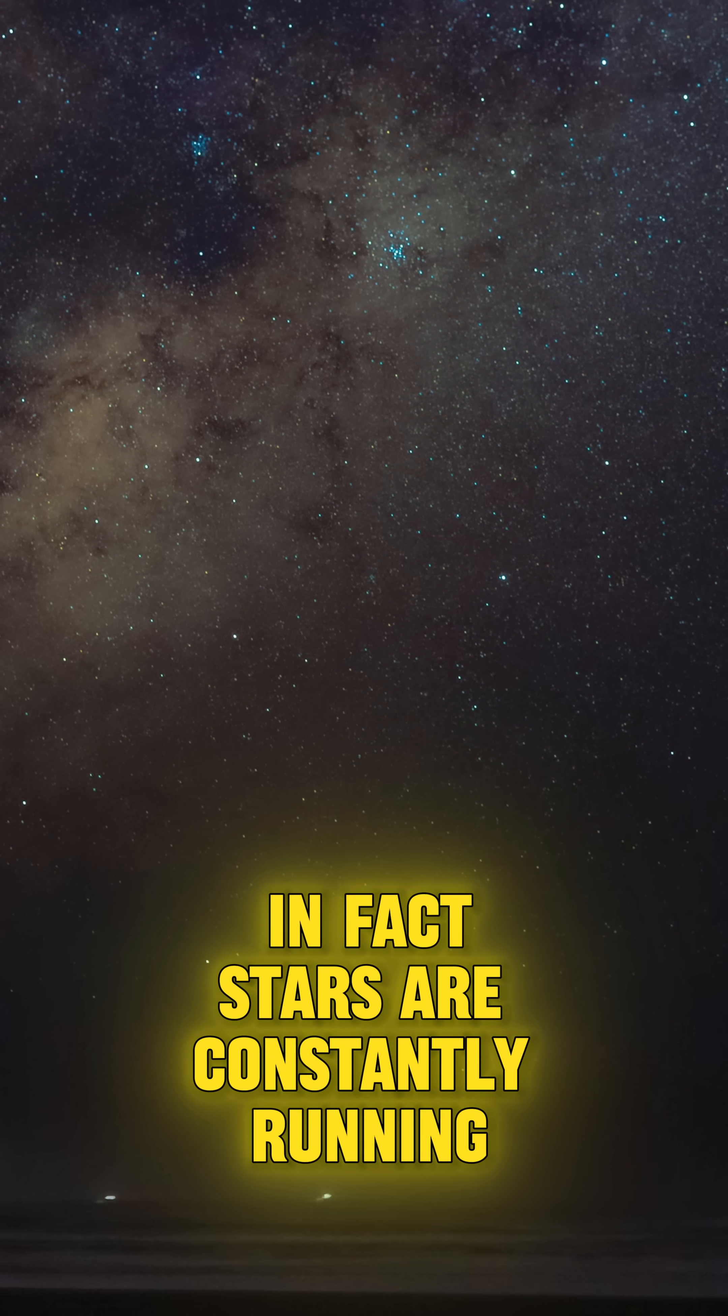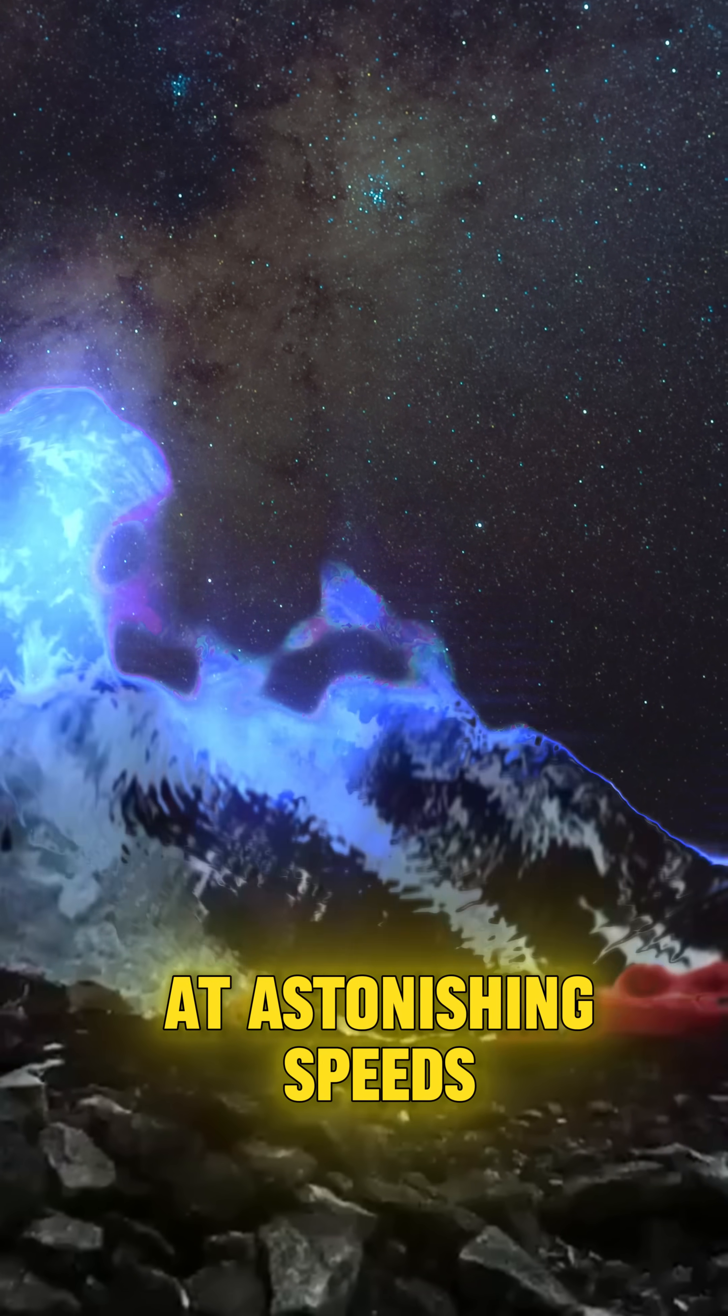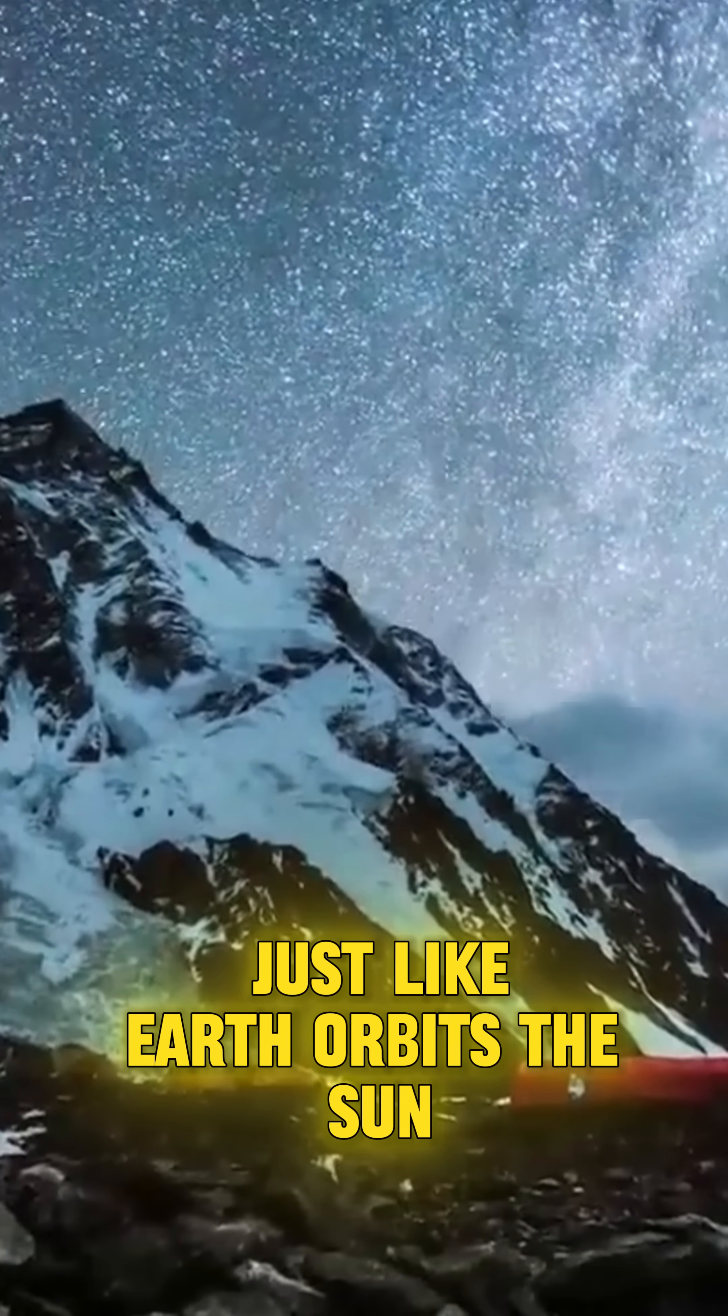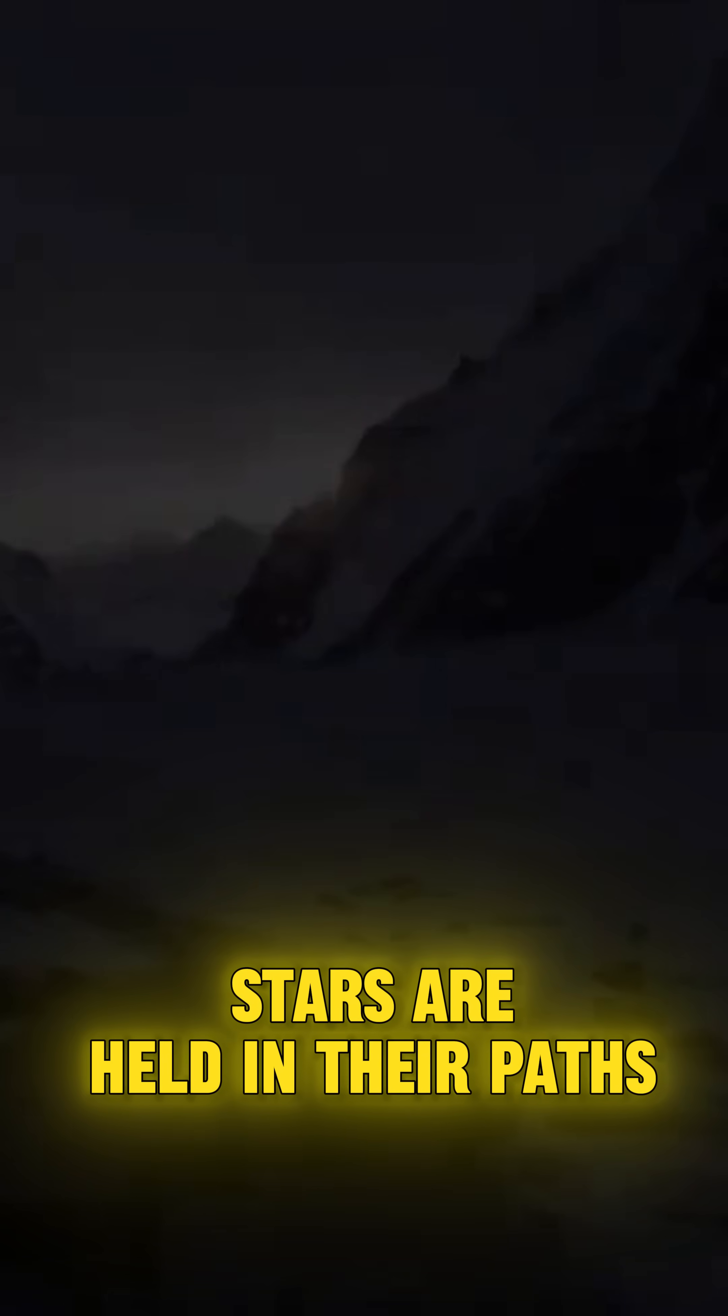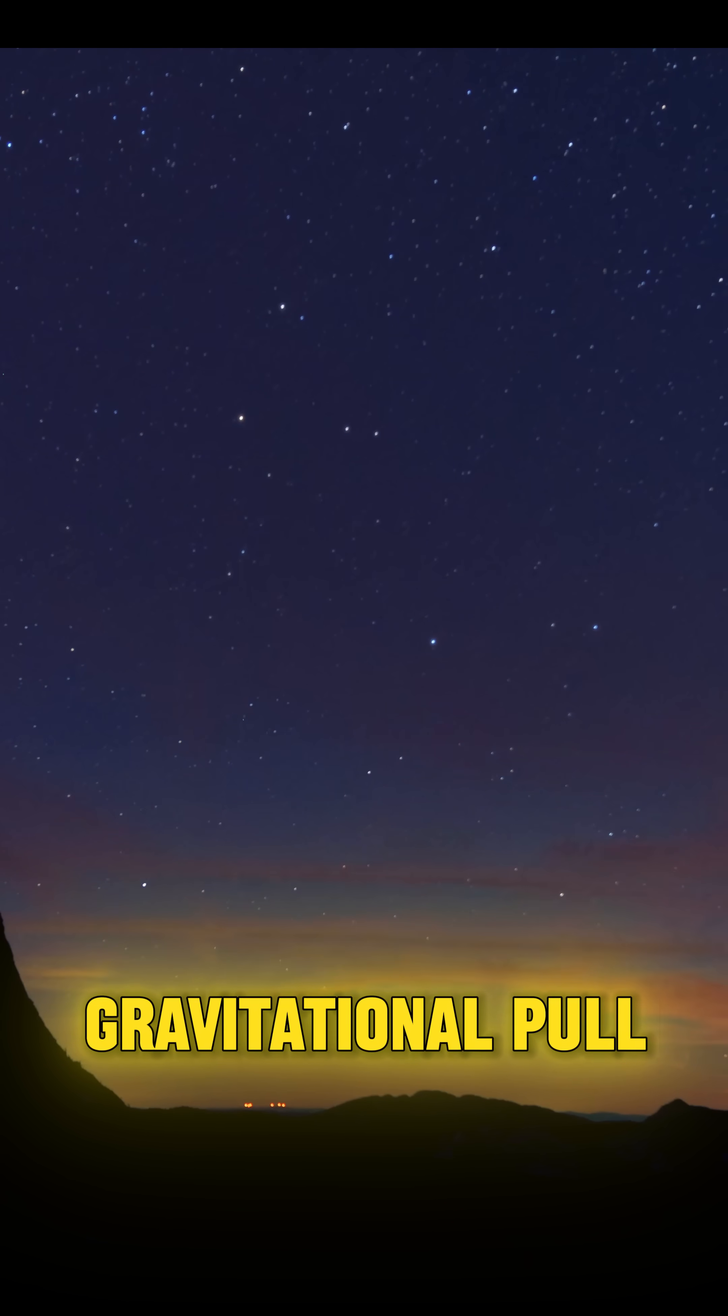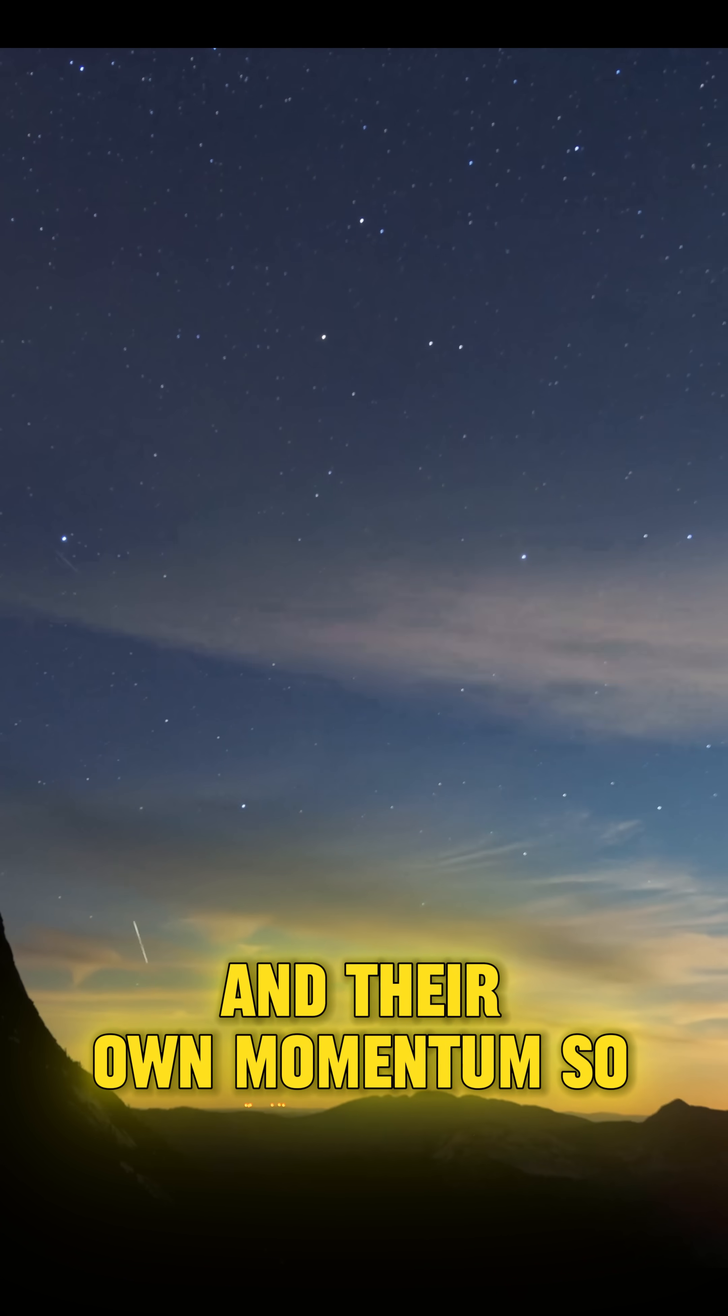In fact, stars are constantly running around the center of their galaxies at astonishing speeds. Just like Earth orbits the sun, stars are held in their paths thanks to the perfect combination of gravitational pull and their own momentum.